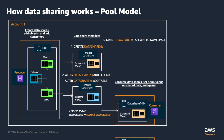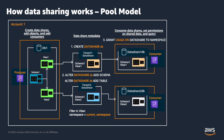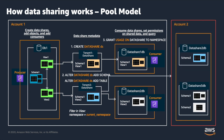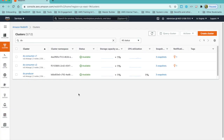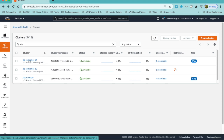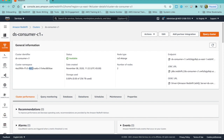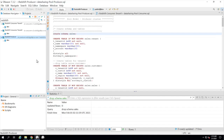Finally, grant usage on the data share to external clusters using their namespace or to an external account. Now we'll see a demo of the pool model. The first step is to create the Redshift clusters. Here I've created three clusters: one producer and two consumers, C1 and C2. I've used RA3 4XL large for both producer and consumer, but you can create different RA3 node types for producer and consumer. I'll also note the namespace of the clusters, which we will use later to share data.